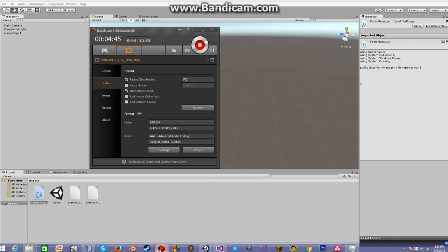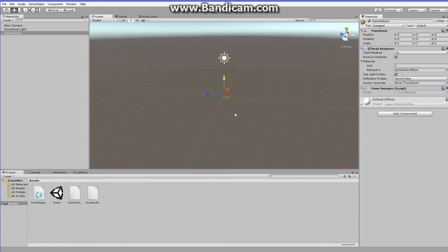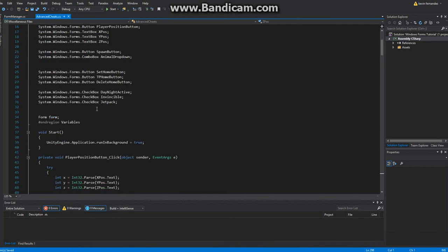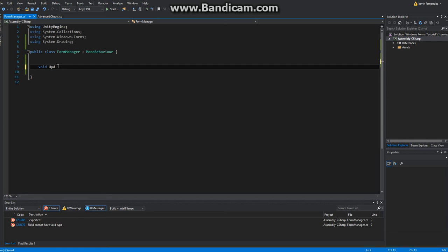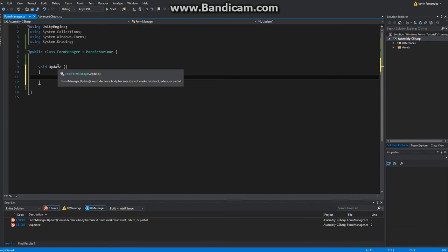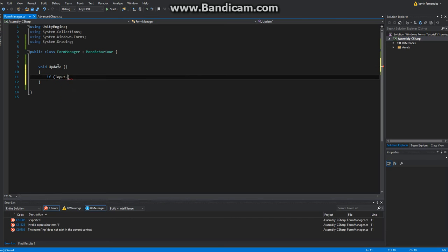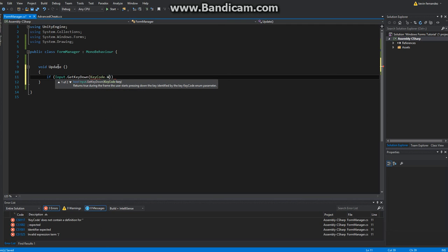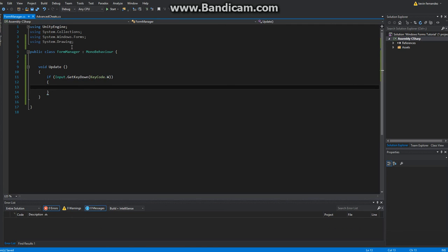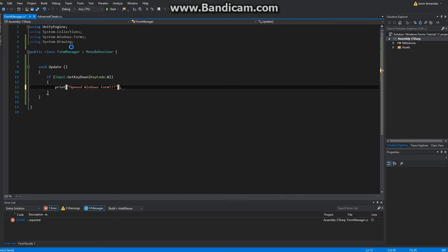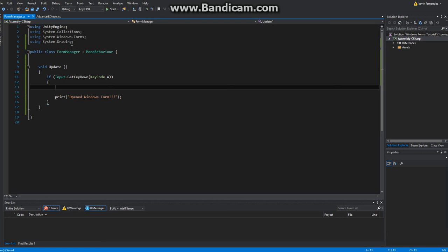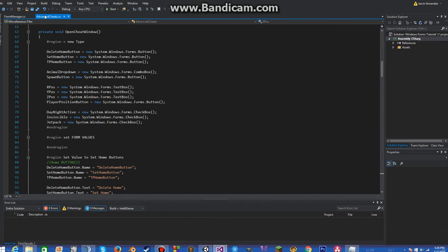First thing we need to do is make the window appear. We're going to write void Update, then an if statement: Input.GetKeyDown, KeyCode.W — or whatever key you want. Inside that, we'll go ahead and print 'Opened Windows Form'. Of course, this key trigger can be adjusted to whatever your game needs.